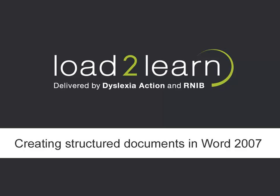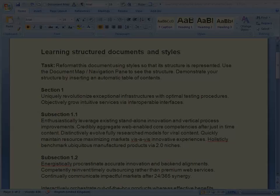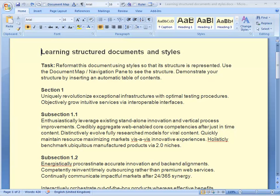Hello. Welcome to this Load to Learn training video. In this video we will have a look at how to create structured Word documents in Word 2007.